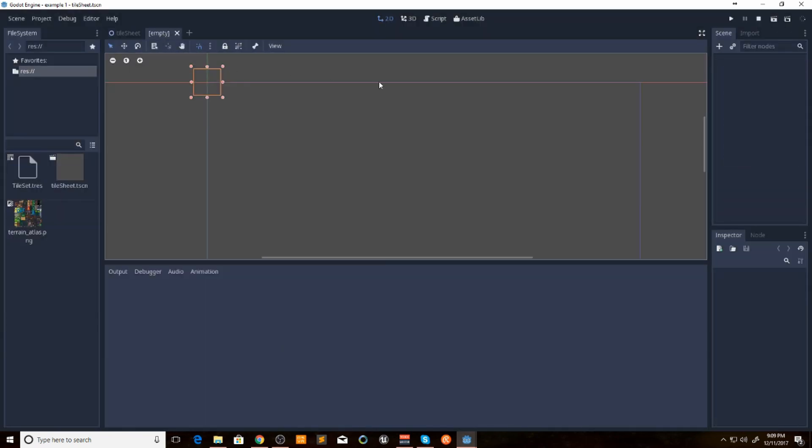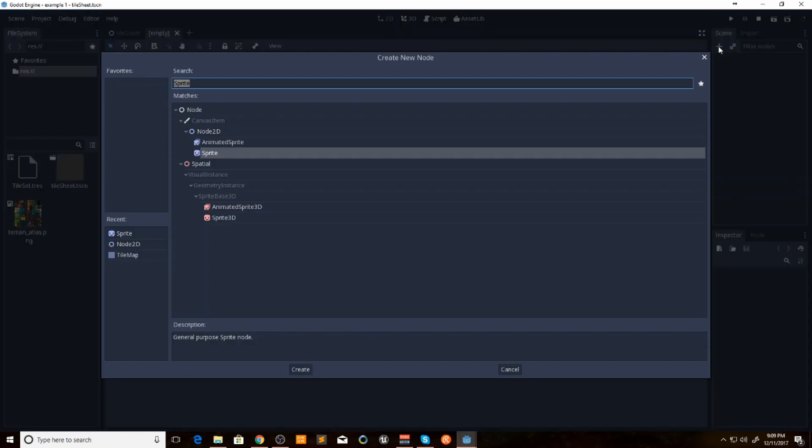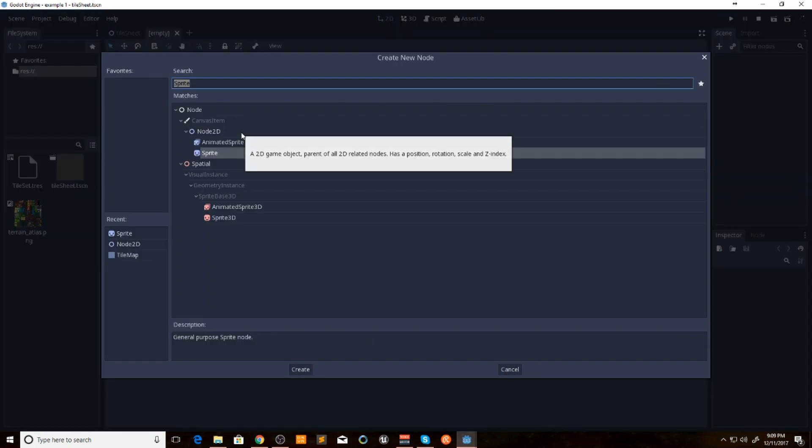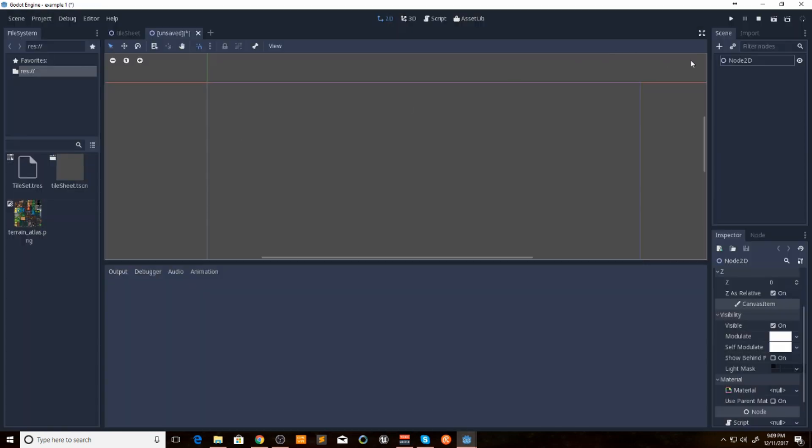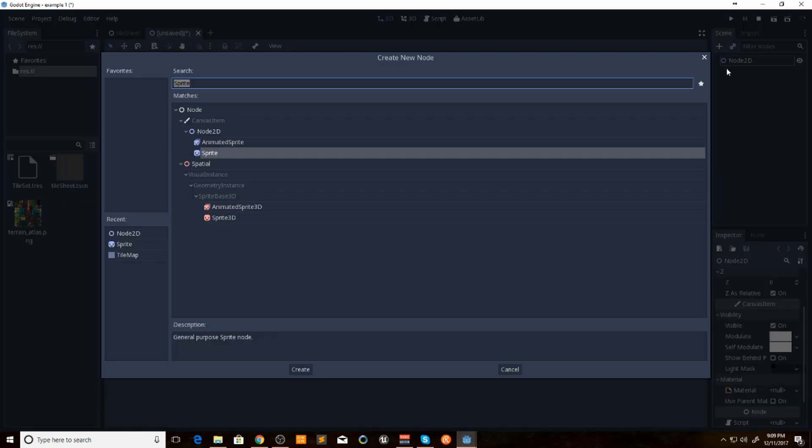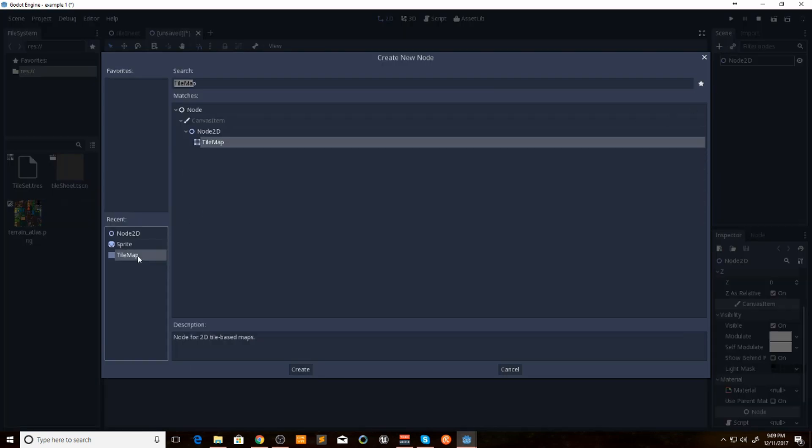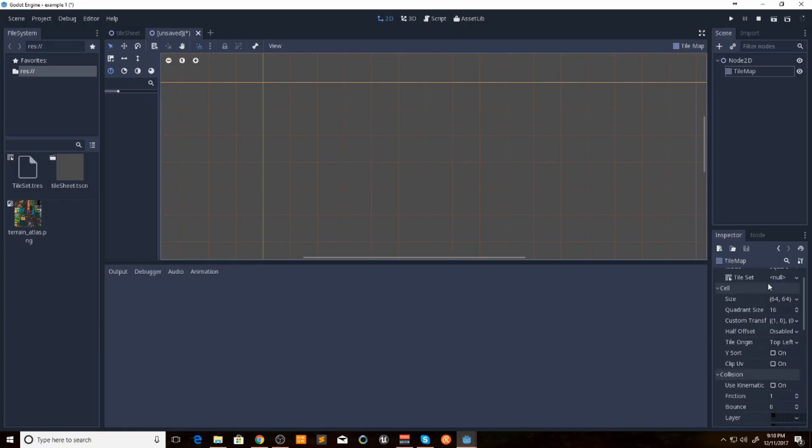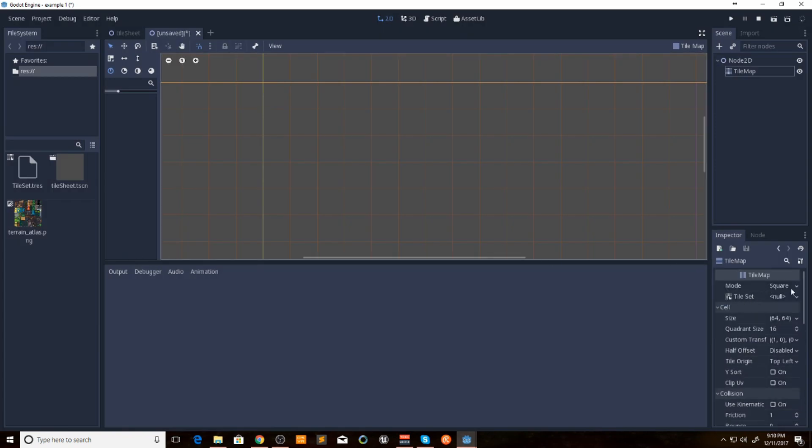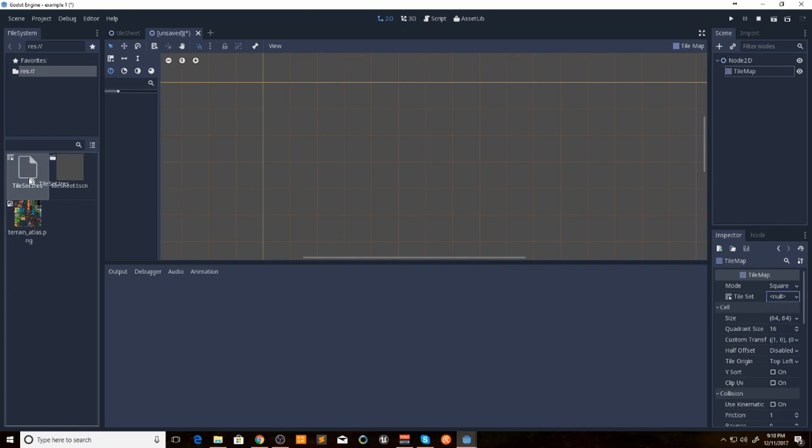Now if we open up a new scene, we'll give it the normal node 2D. And we want to open up a tile map. Now under the tile map we'll have tile set. And we want to take our tile set that we just made and drag it over to tile set.